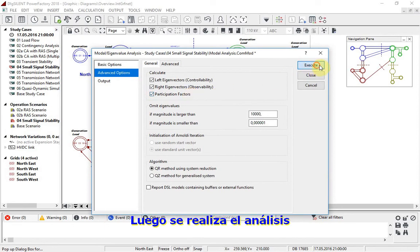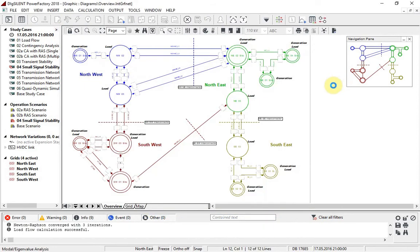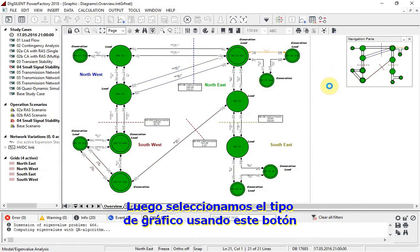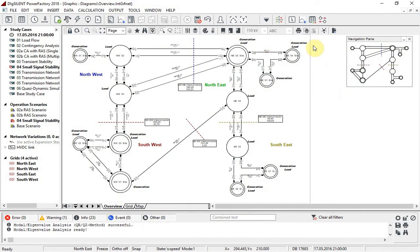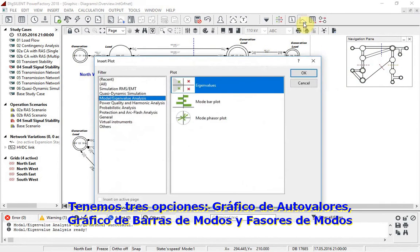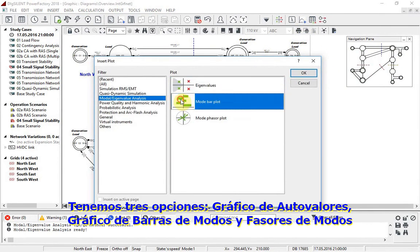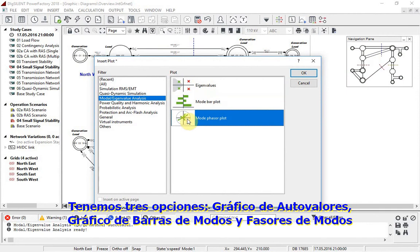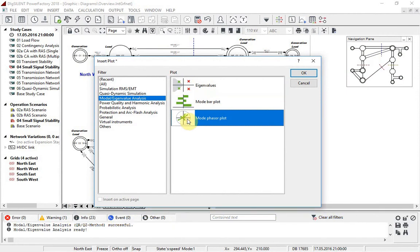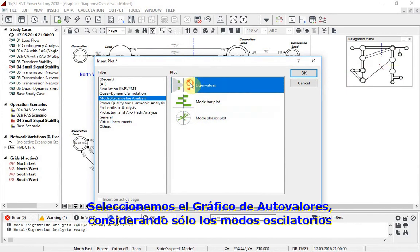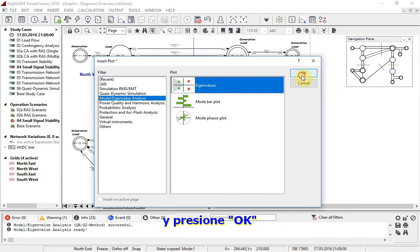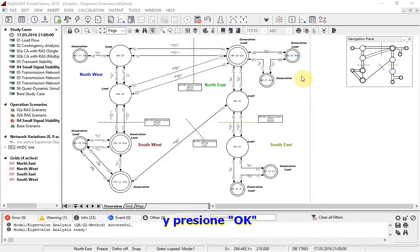We can then proceed to select plot type using this button. We have three options: eigenvalue plot, mode bar plot, and mode phaser plot. Let us select eigenvalue plot, only considering oscillatory modes, and click OK.